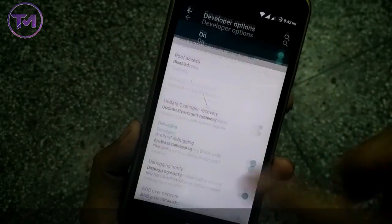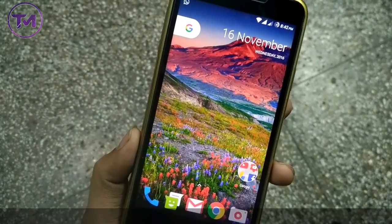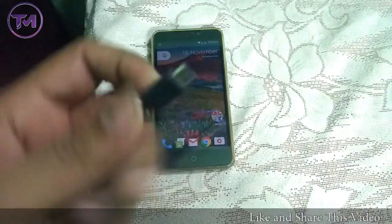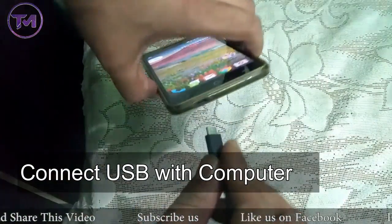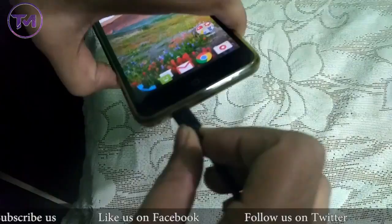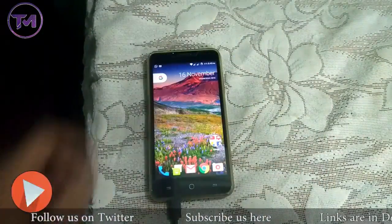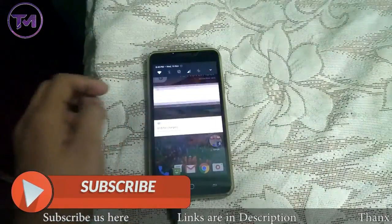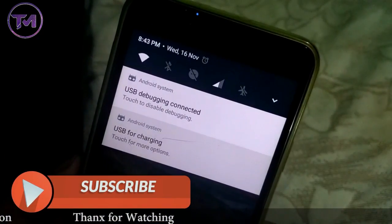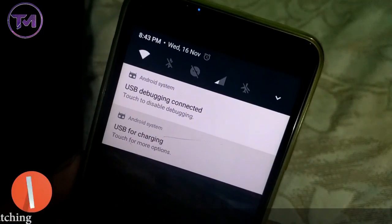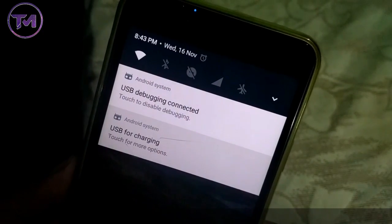Now you have enabled Developer Options and USB Debugging. Connect your phone to your PC via USB cable — connect the USB cable to your computer and the mini USB port to your mobile phone. When you connect, it will show you a notification saying USB debugging connected, meaning your phone is now connected to the computer.